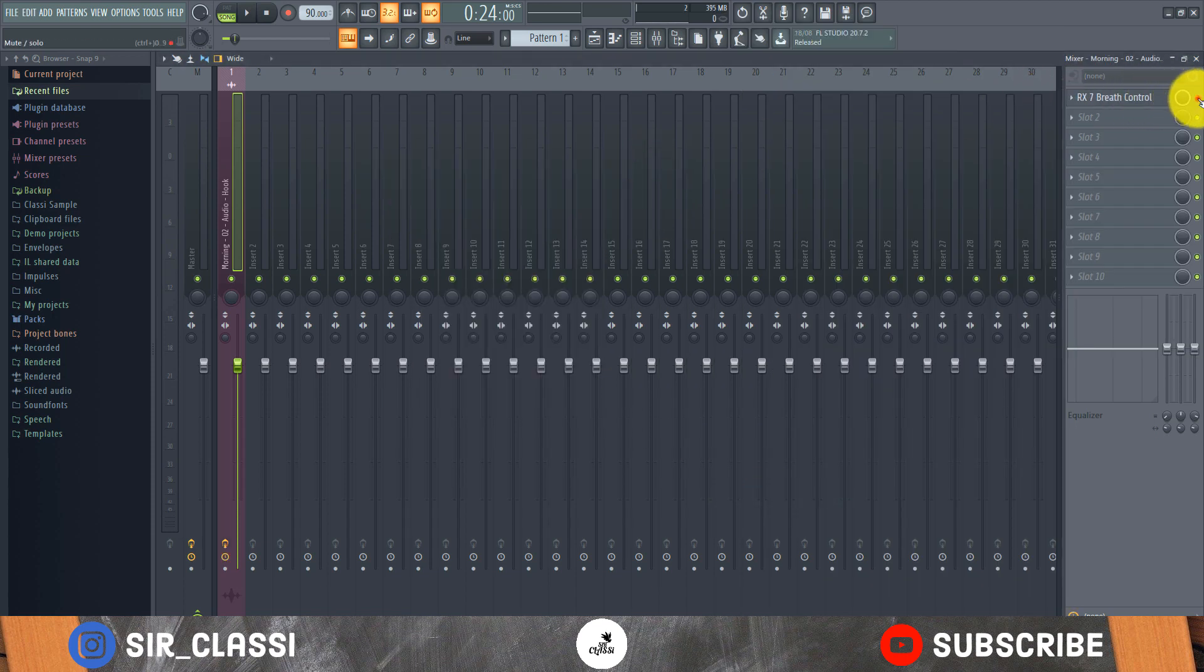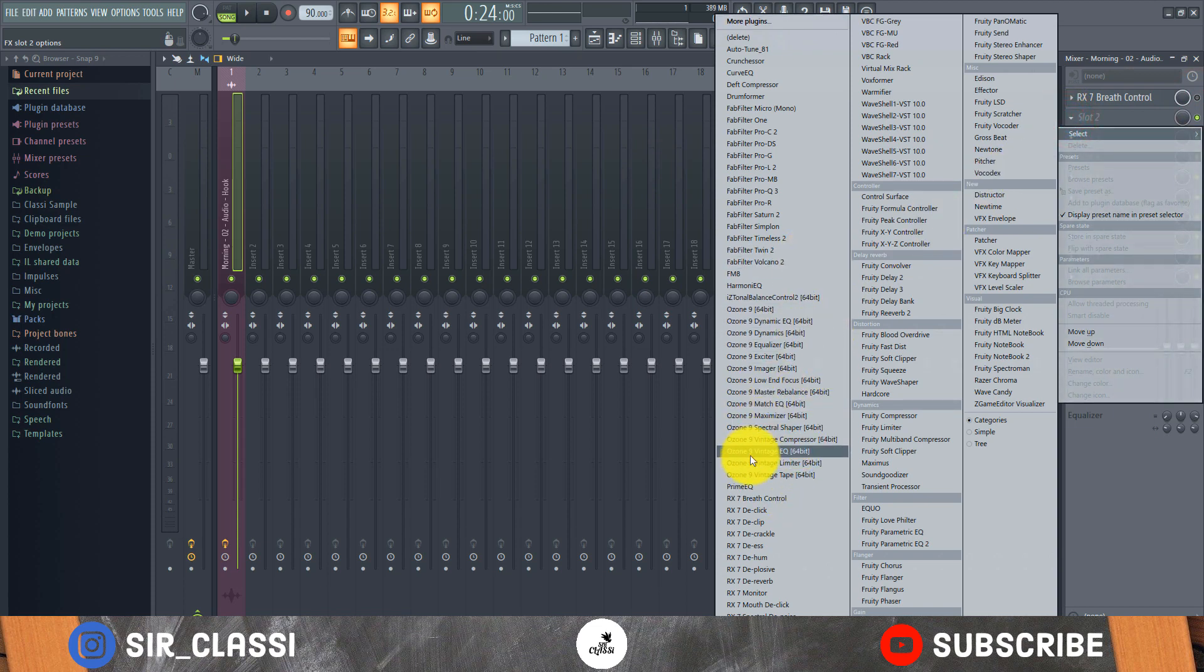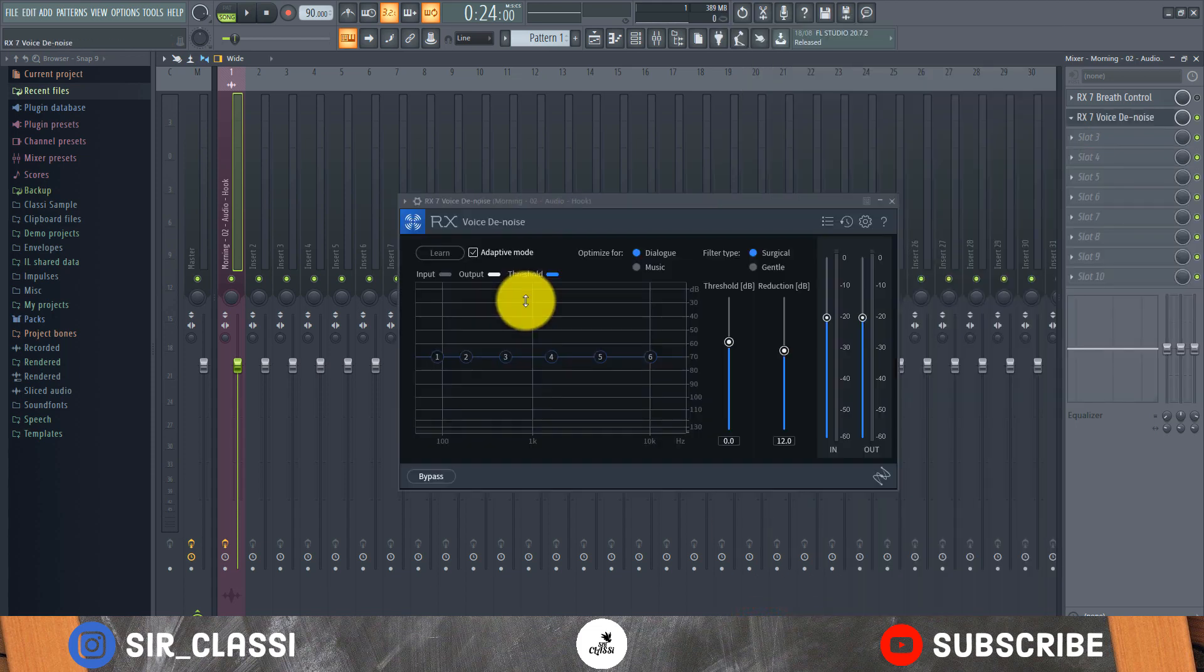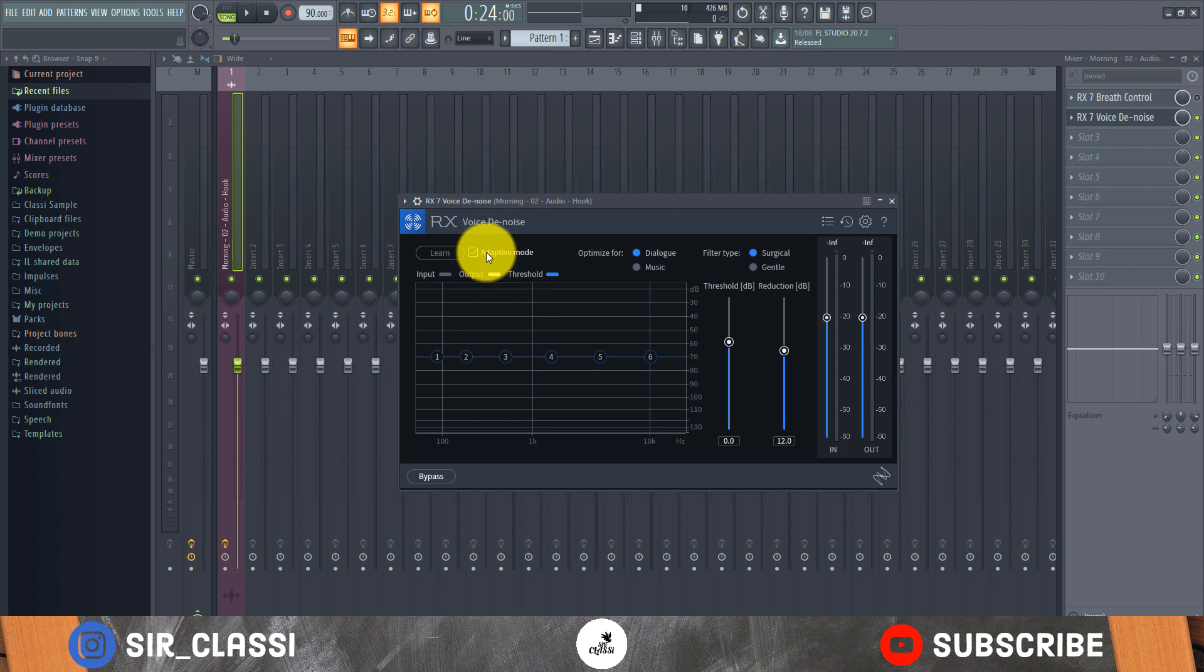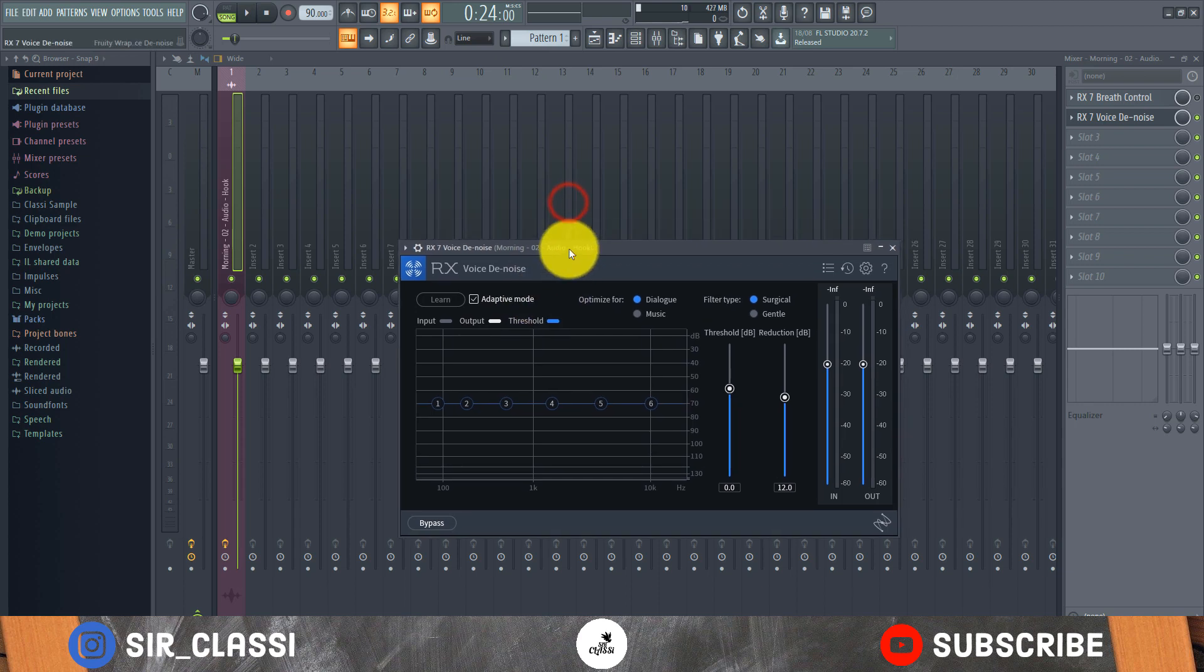Always take out the noise before you take out the breath. Voice de-noise - let's listen. Always make sure it's on adaptive mode. It automatically sets the threshold and this is the best setting - the adaptive mode is the best setting for the RX 7 voice de-noise.